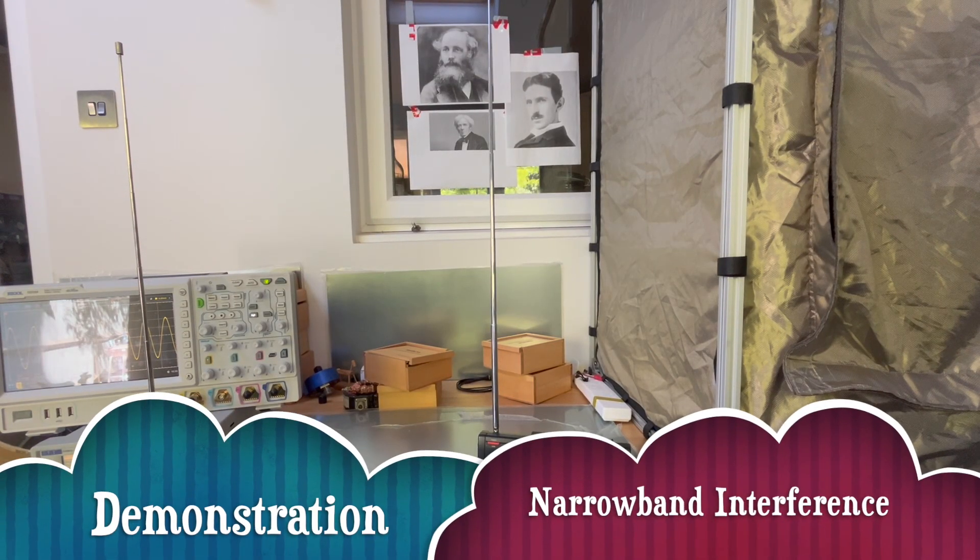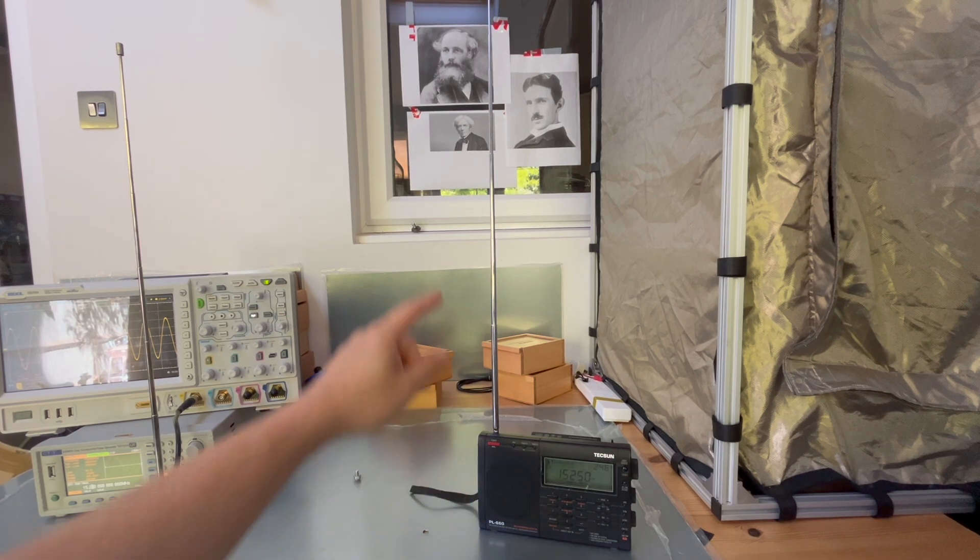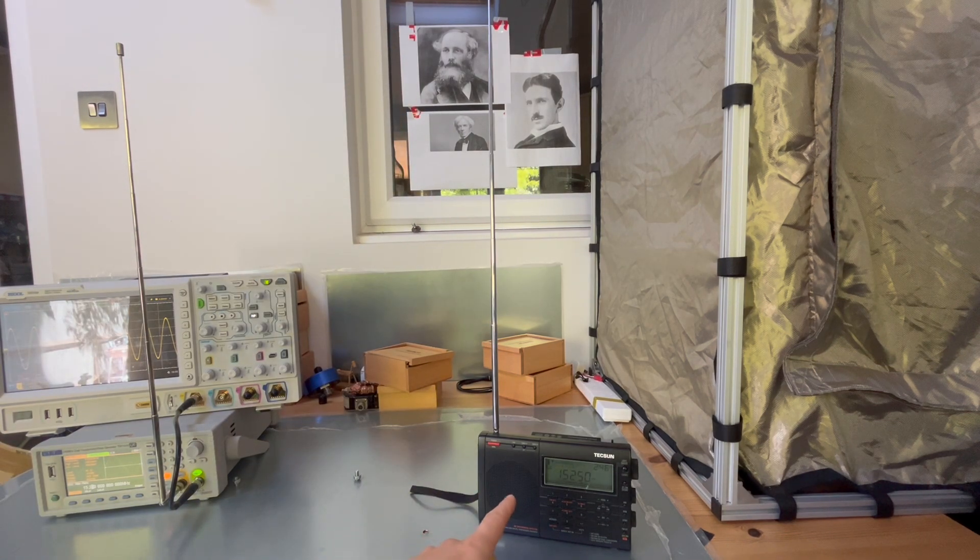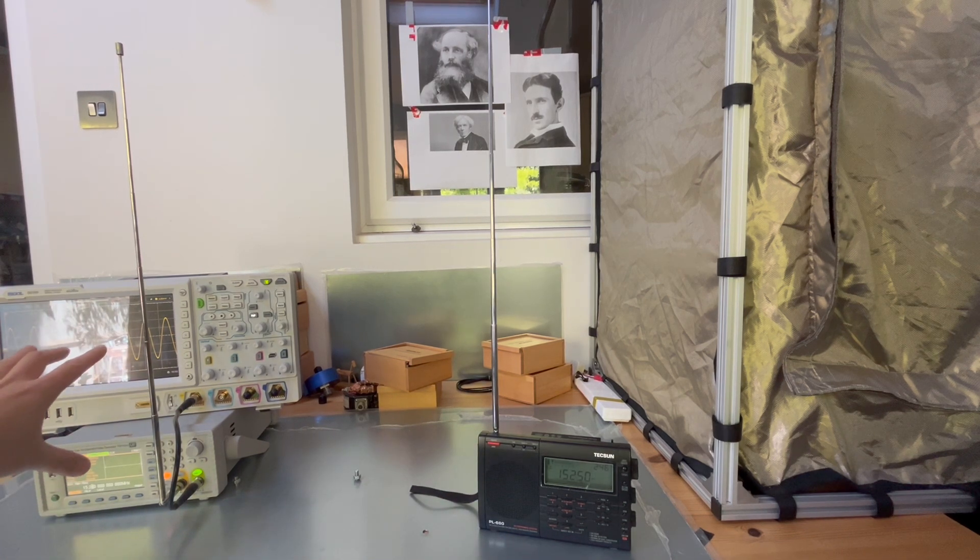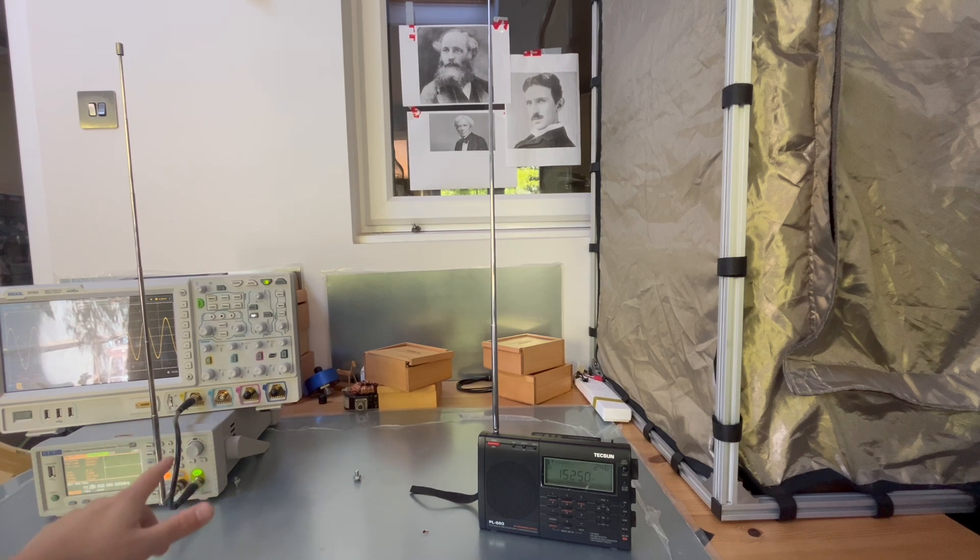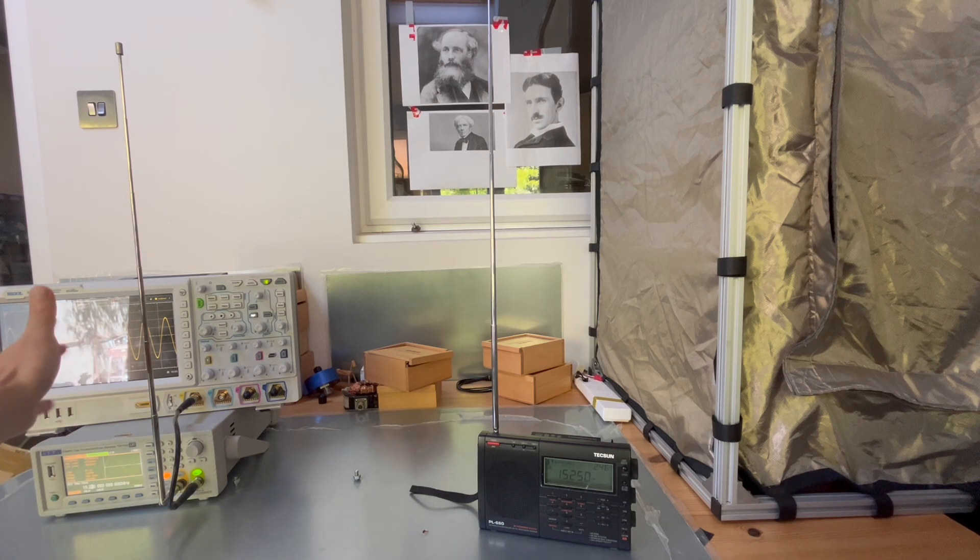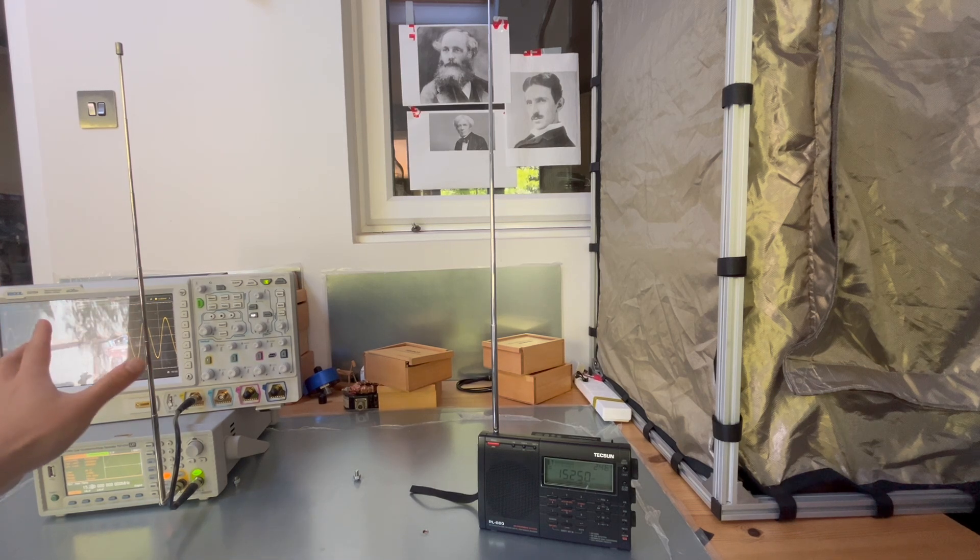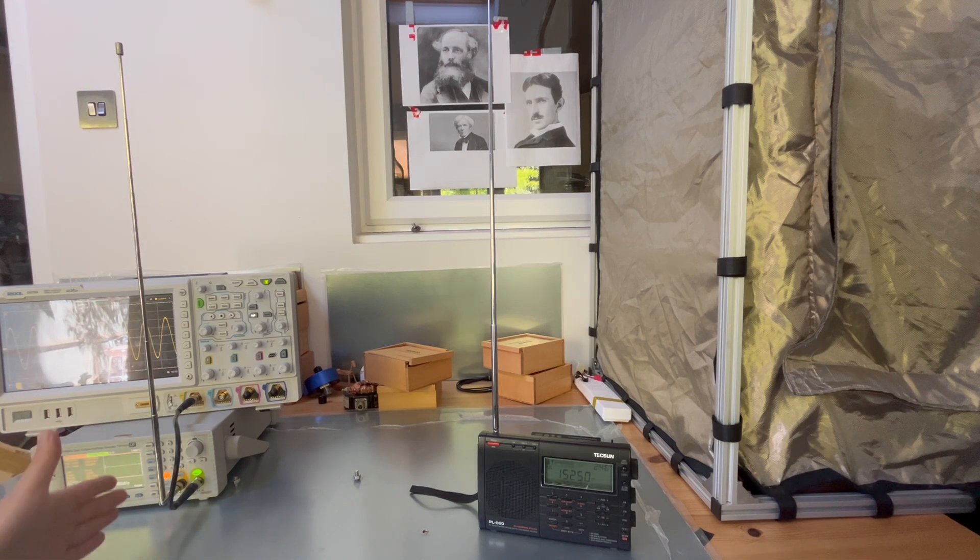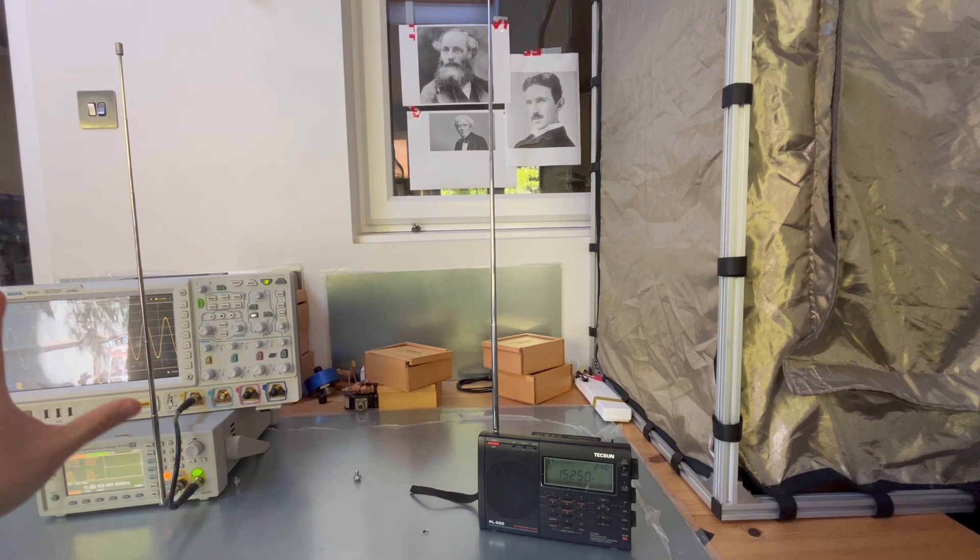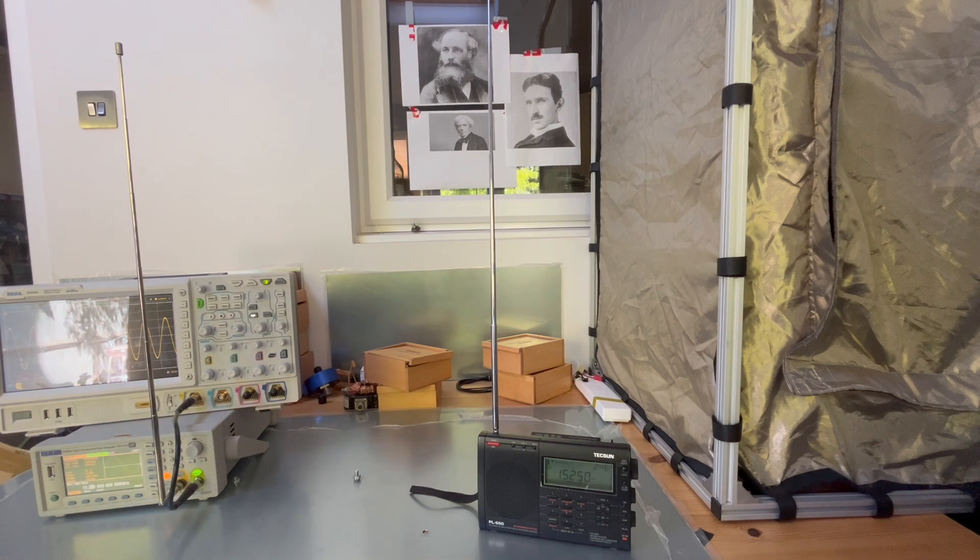First, let's have a look at the demonstration setup. Here is our radio with an antenna extended, tuned to a radio station. We have a signal generator with two channels. Channel two of the signal generator is connected to channel one of the oscilloscope, so we can analyze the signal in time domain. Channel one of the function generator is connected to an antenna, so we're going to generate different waves of signals and use the antenna to propagate the wave.